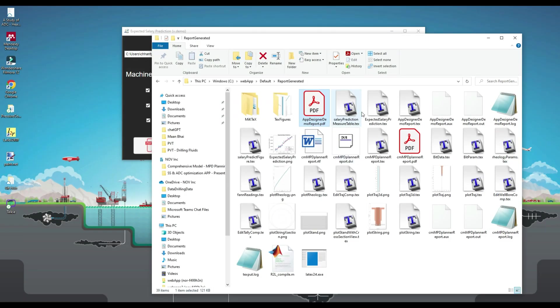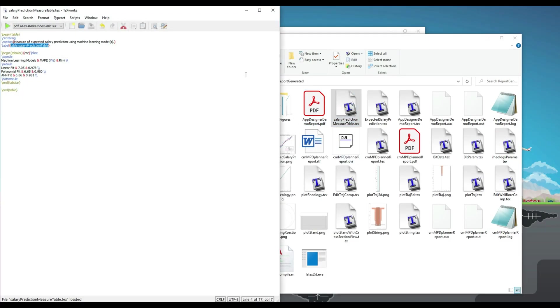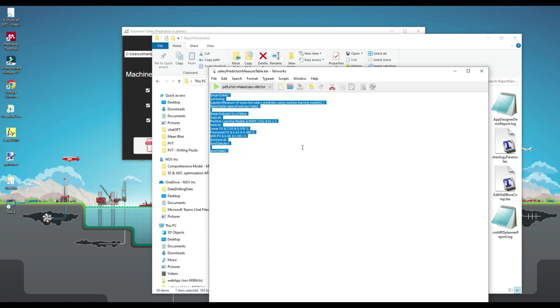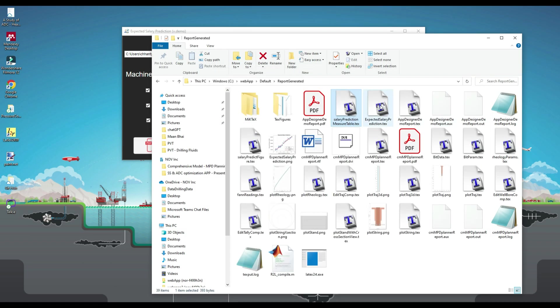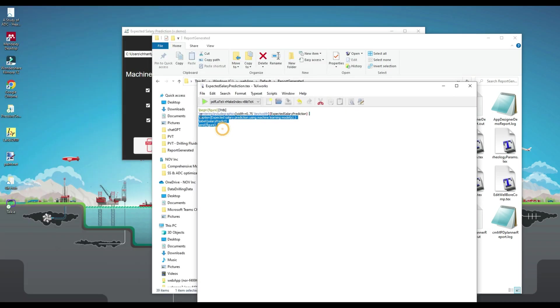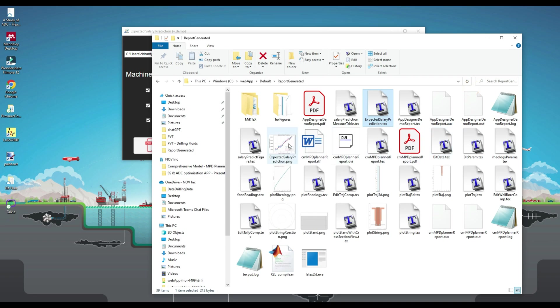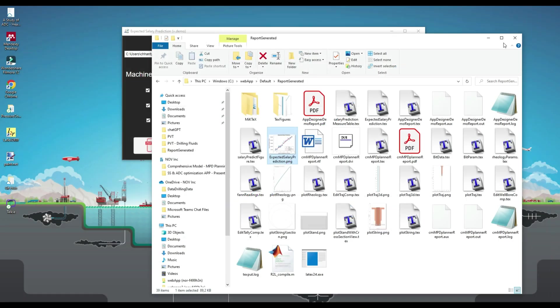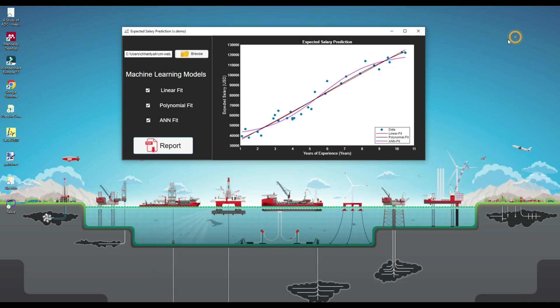In the background, the application will first generate a text file for the table and another text file for the figure. In addition, a PNG format of the figure is also generated. All of these are included inside a main LaTeX document and compiled using MiKTeX to generate the final PDF version.